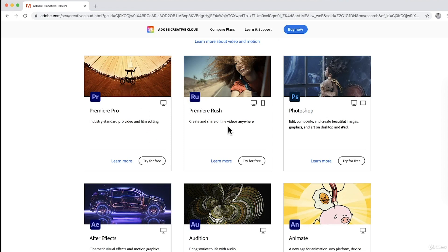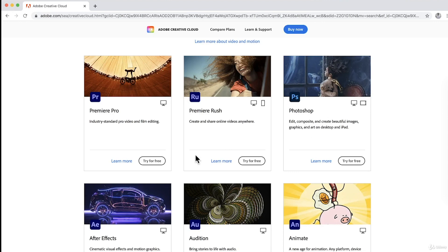We have Premiere Rush to create and share online videos anywhere. We have Photoshop. So we use this to edit, composite and create beautiful images, graphics and art on desktop and iPad.